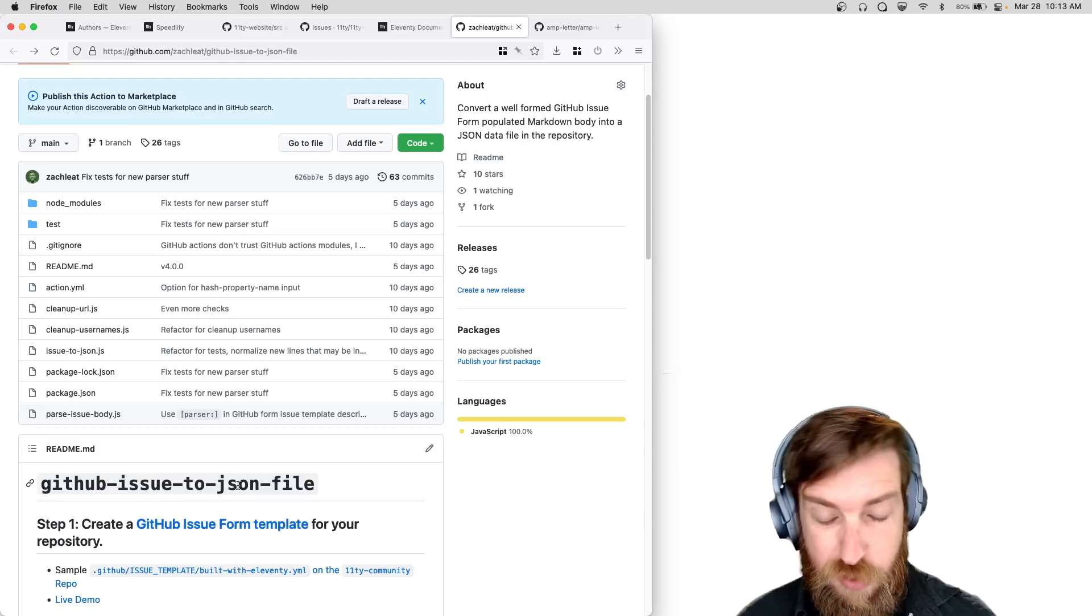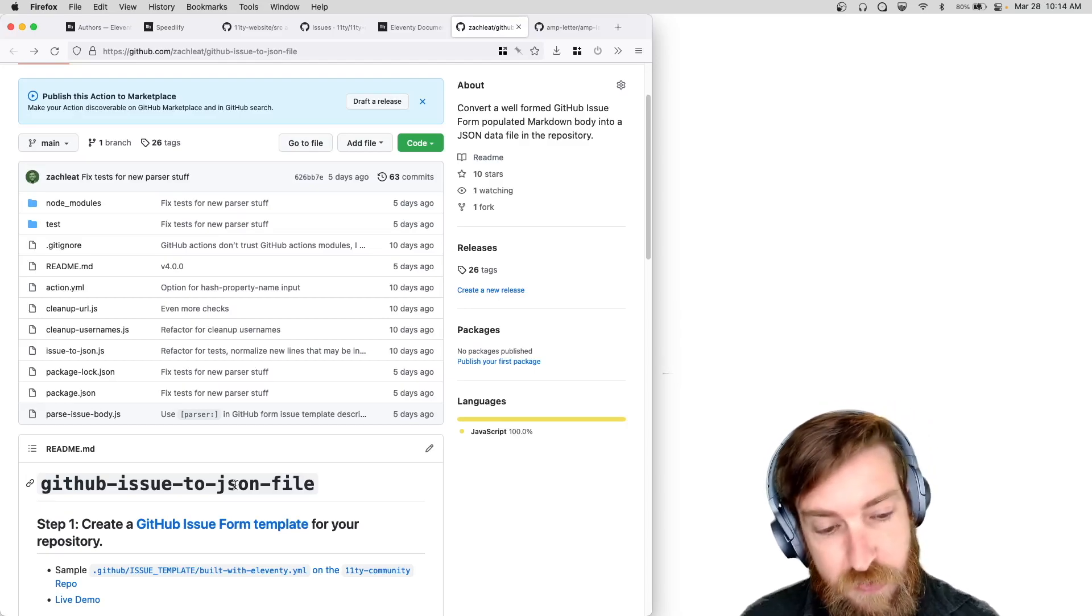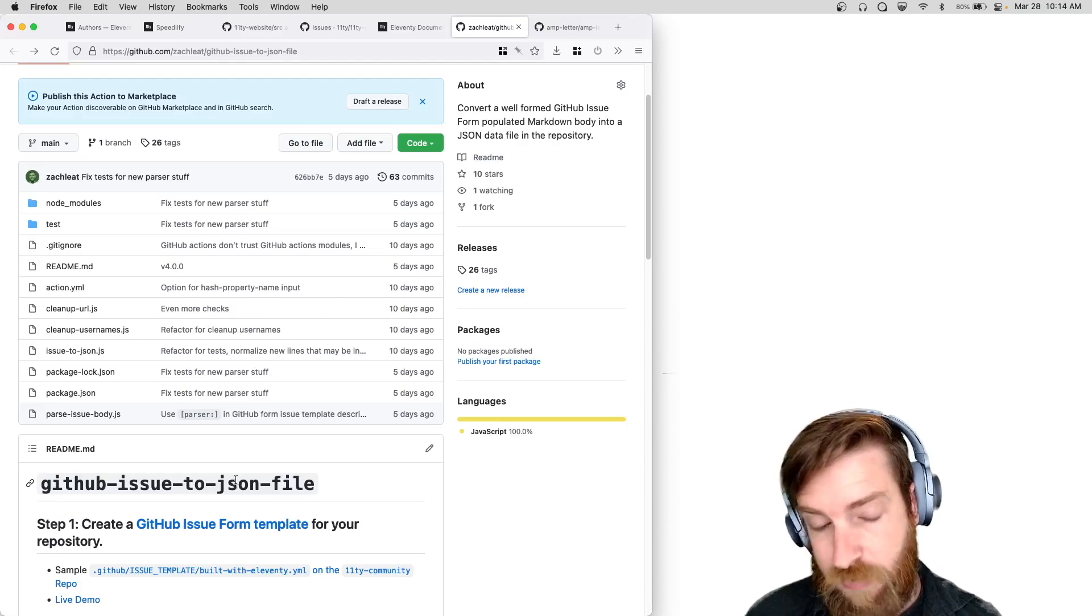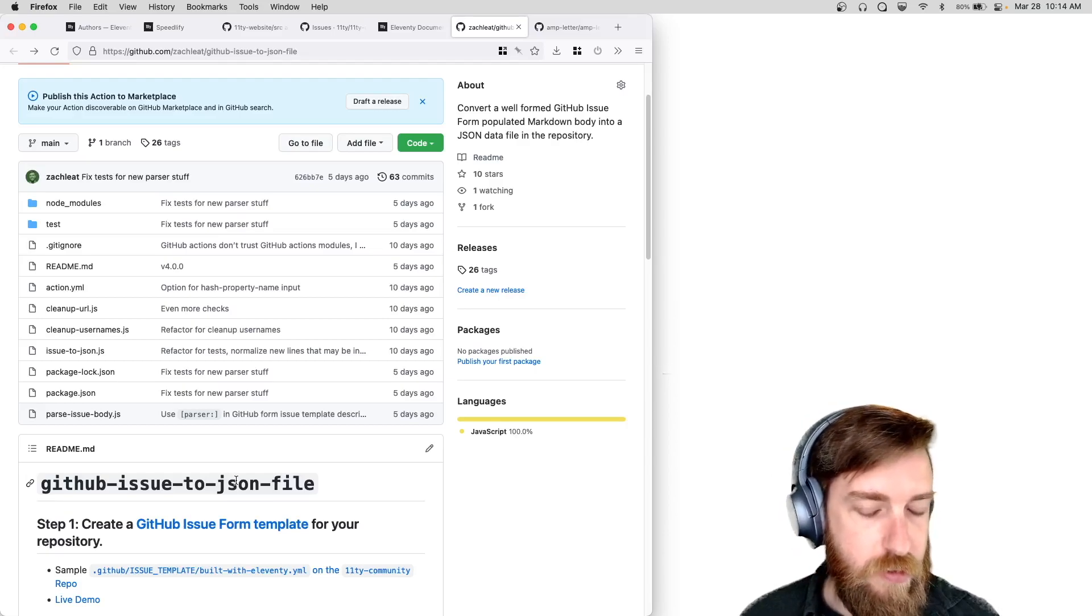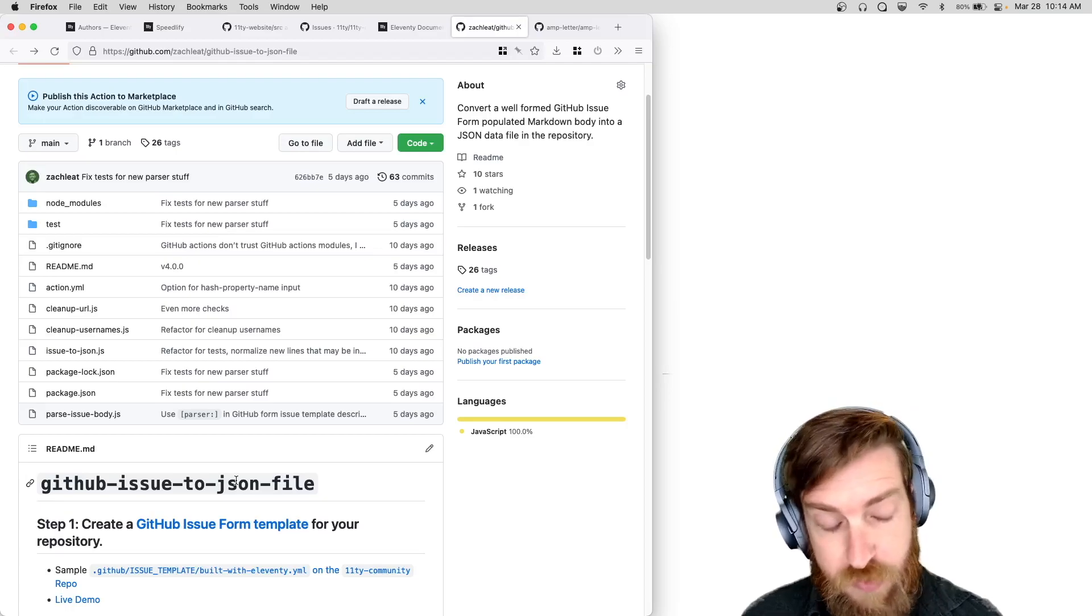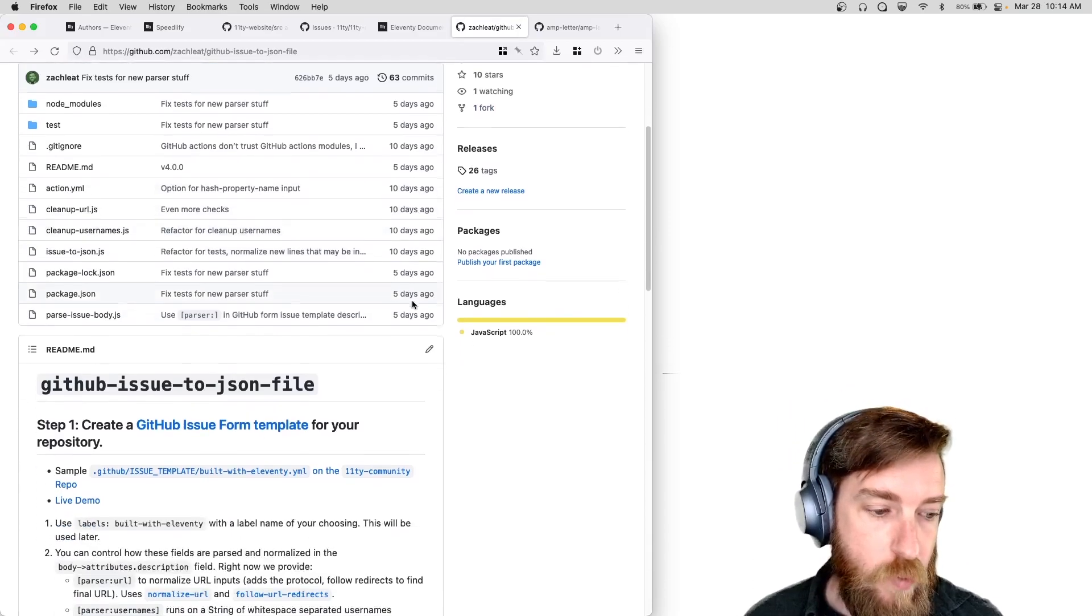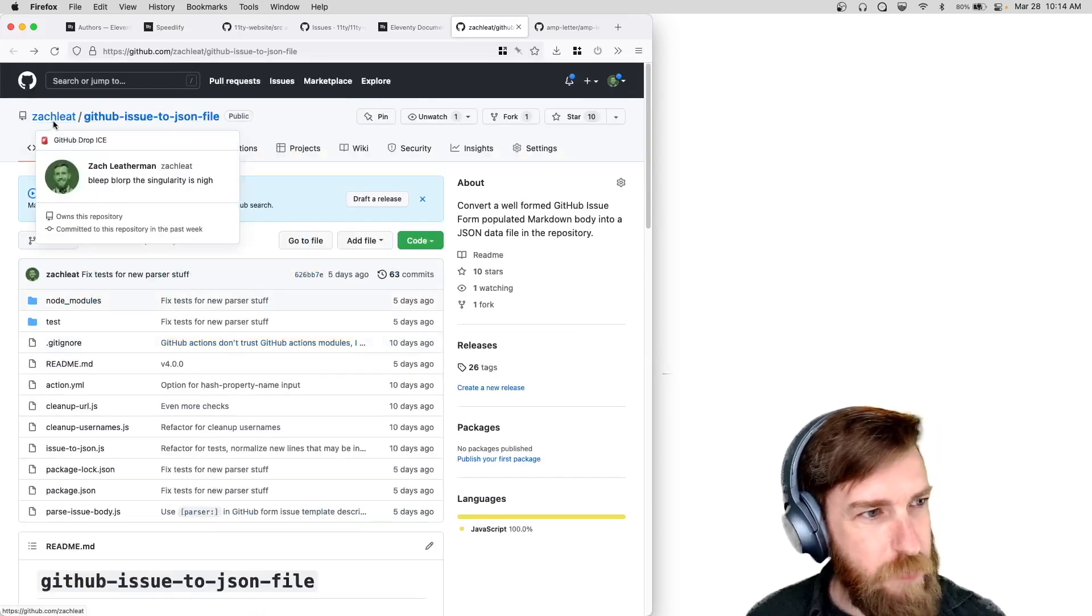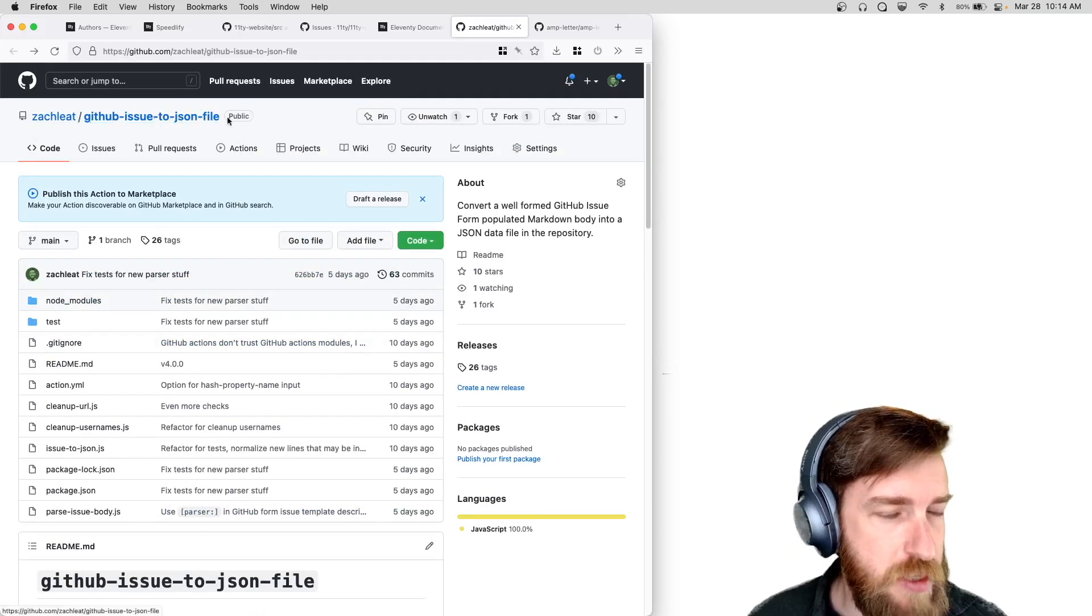So if you want to use this in your own repo to have a GitHub issue form template that generates a JSON file to create just sort of like a really lightweight CMS via GitHub issues, you could use this to run anything you'd like. You could use it to run comments for your blog, whatever you want to do.